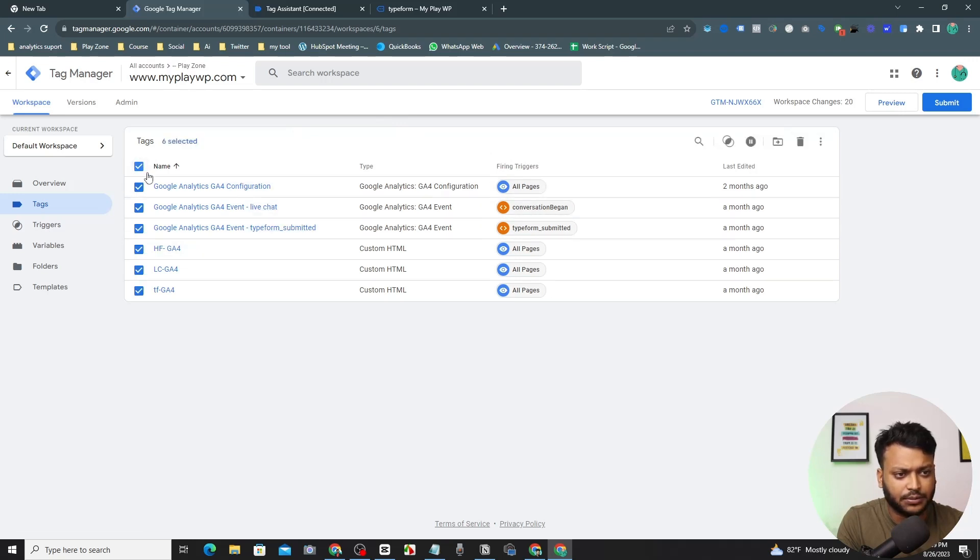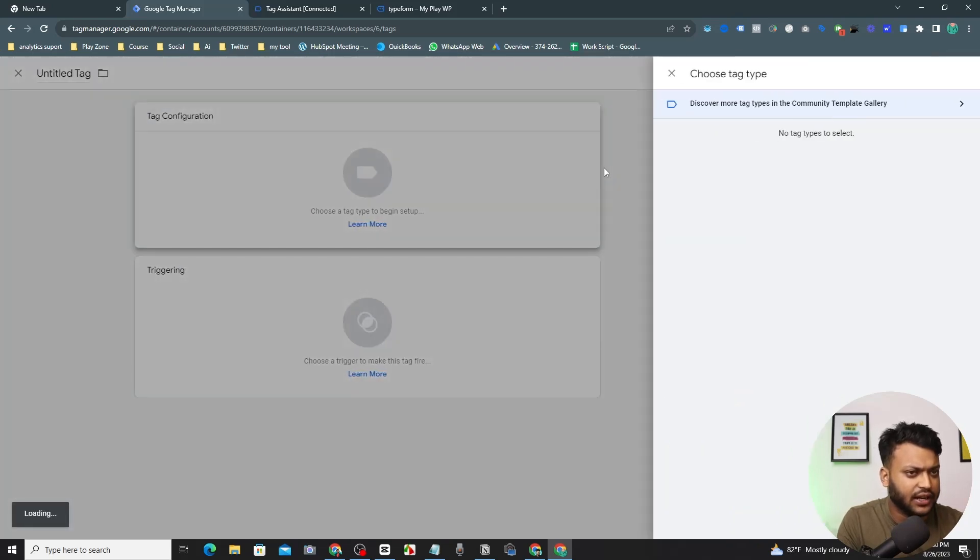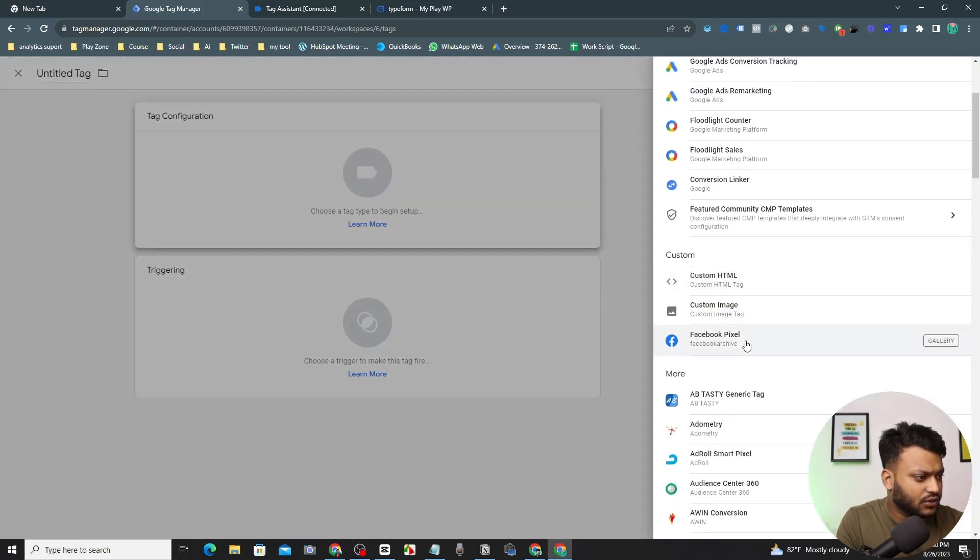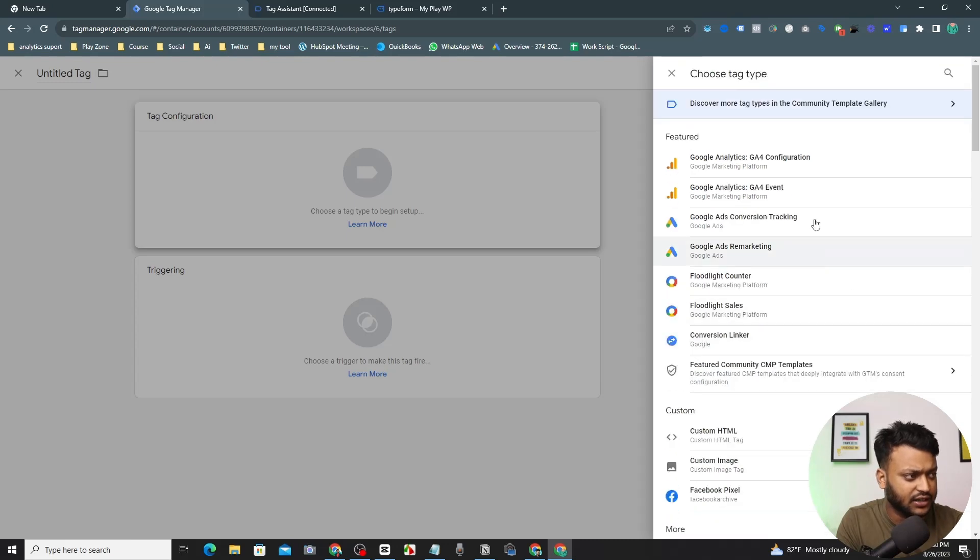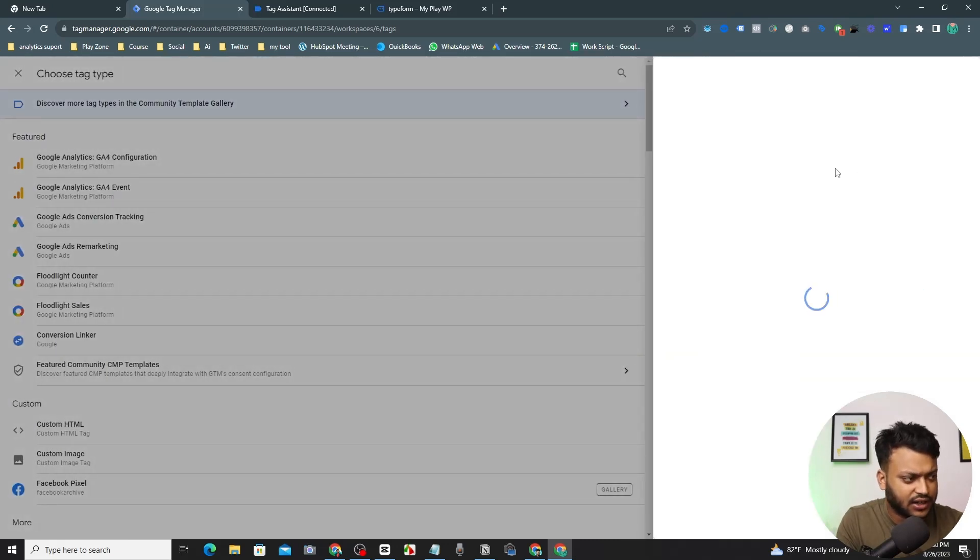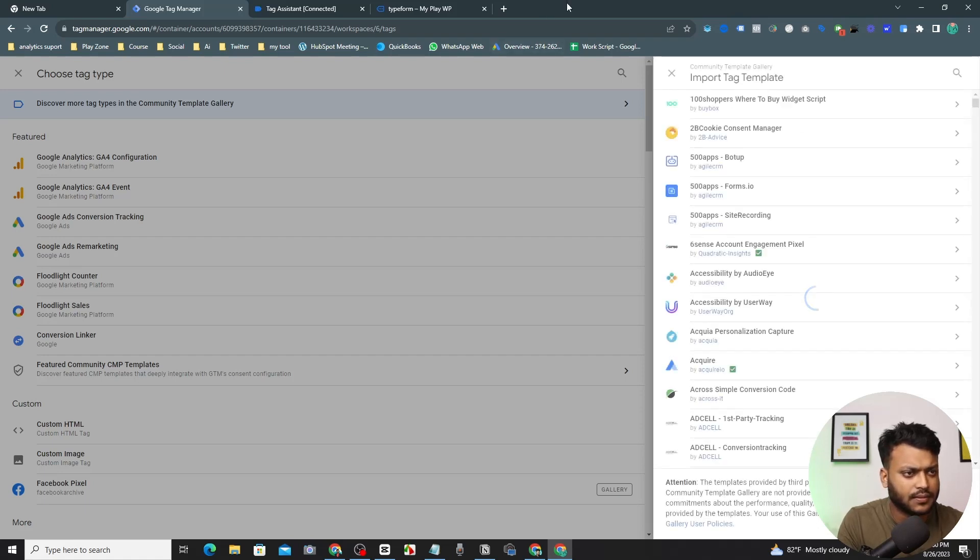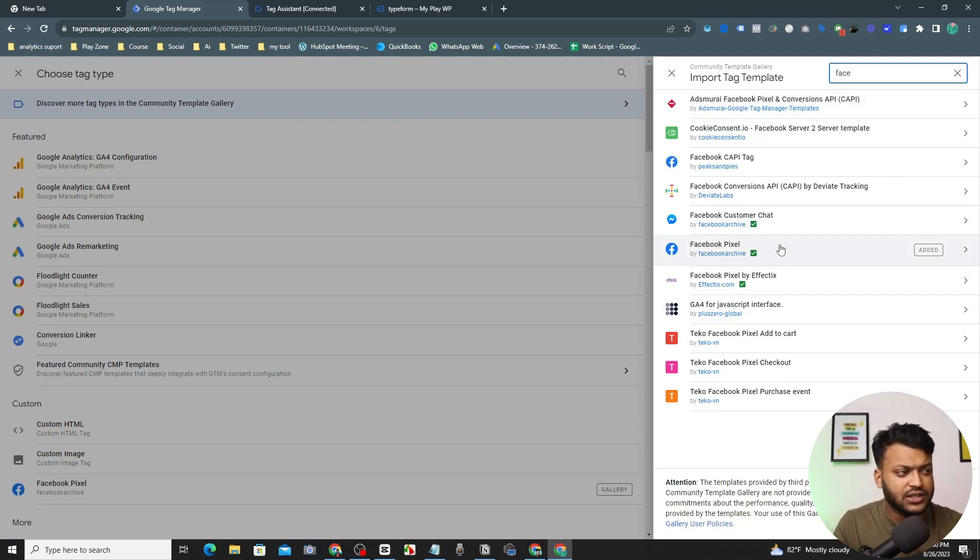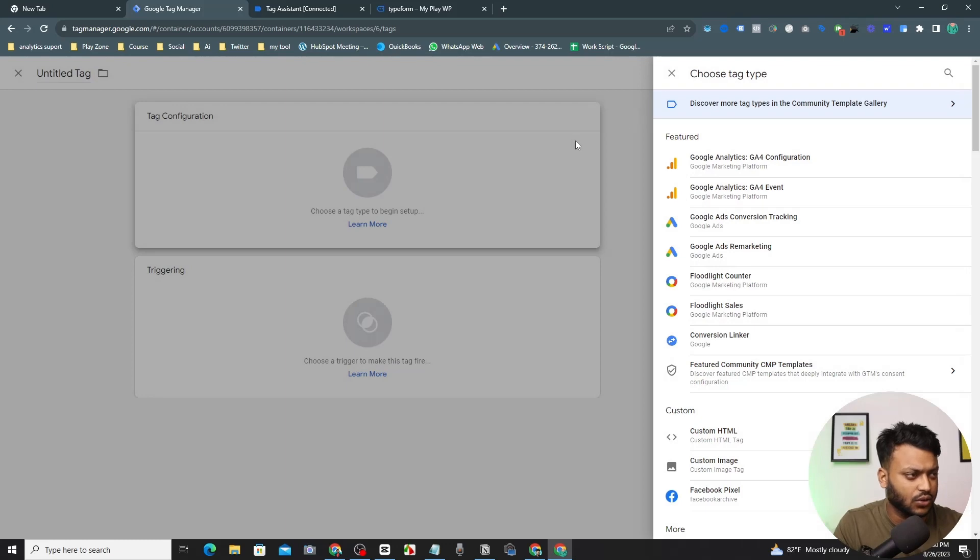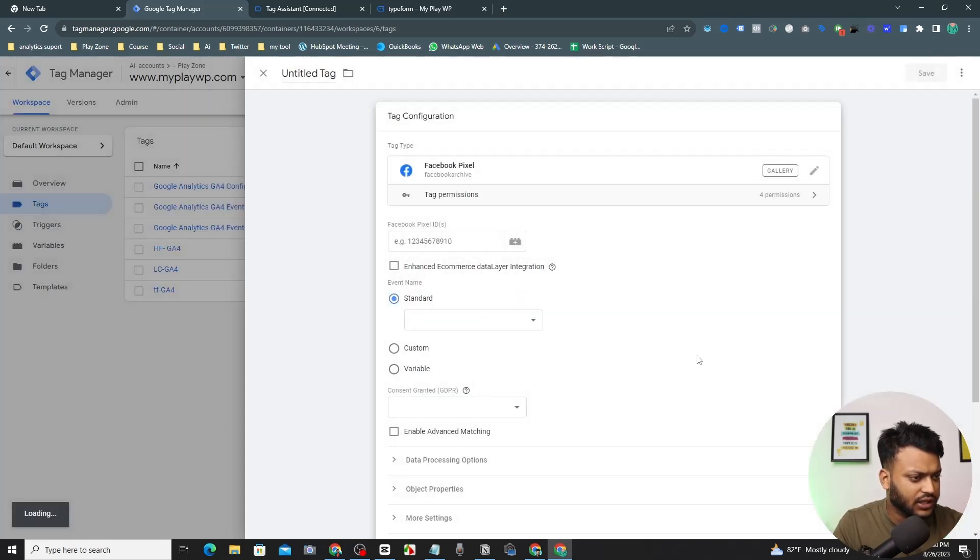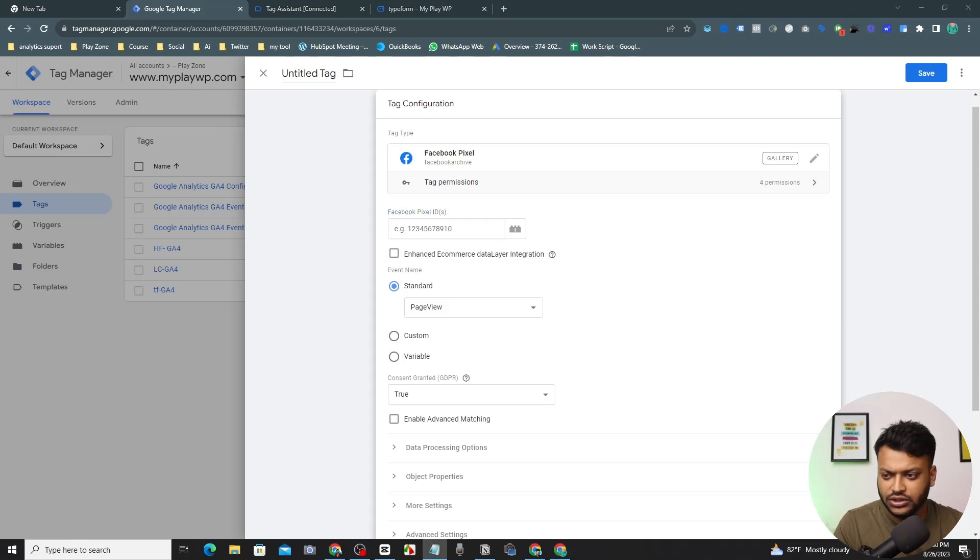Now let's connect the Facebook Pixel. Just forget all the tags. Now open a new tag and here you can see there is a Facebook Pixel by Facebook archive. So if you don't find it here, simply go to here and search for your Facebook Pixel. Search here Facebook and you will see this template and simply add this. I already added this.